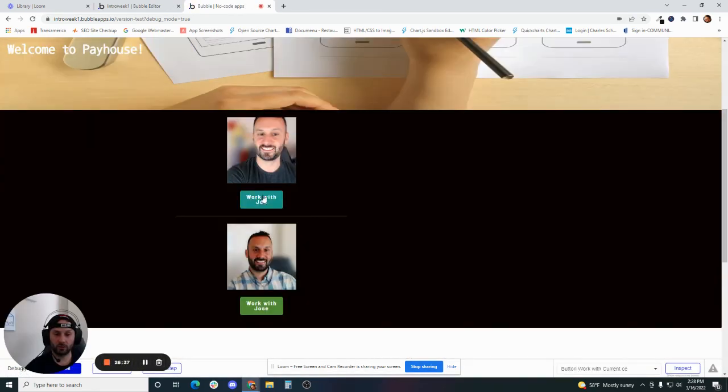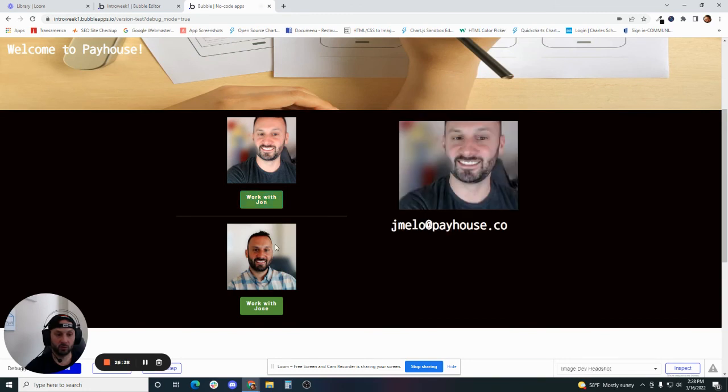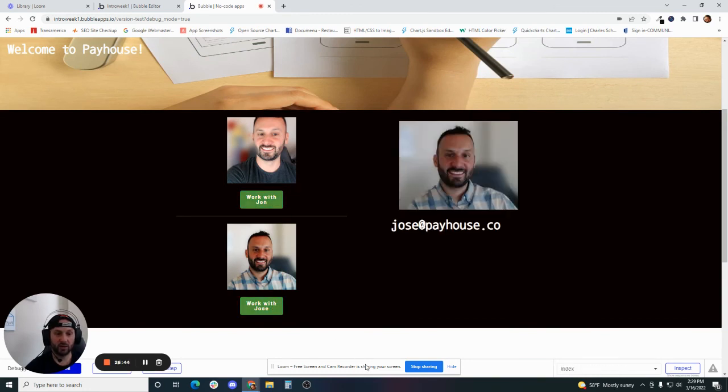Let's preview this. Let's do work with John. We've got John and now we got John's info over here and then we got work with Jose. We got Jose's info over here.